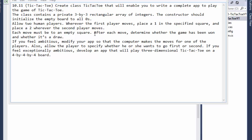After each move, determine whether the game has been won or whether it's a draw. We will have a game loop and after each iteration we'll determine if there's a winner or a draw; if not, we keep playing. The exercise says if you feel ambitious, modify the app so the computer makes moves for one of the players — and I feel a little ambitious, so we'll do that. We'll also allow the player to specify whether they want to go first or second.